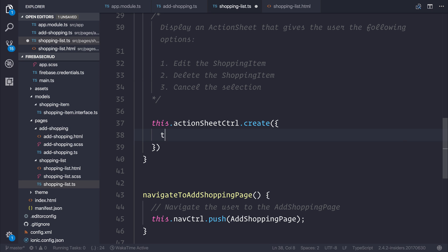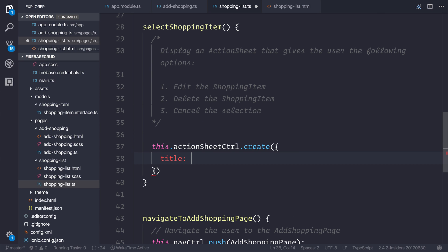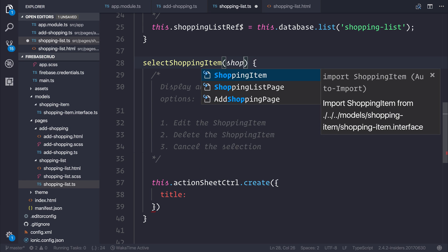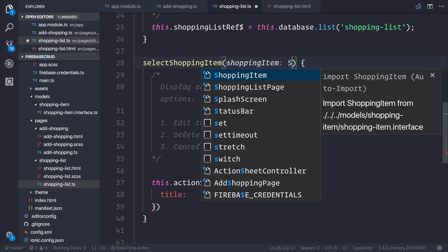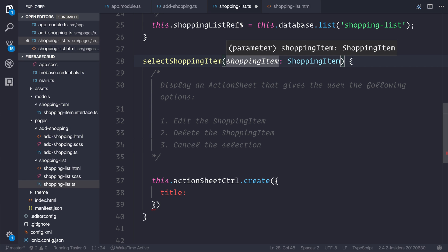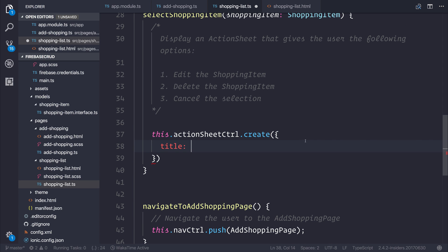We can first off show a title. The title for the action sheet should be equal to the shopping item that the user has selected. So in order to find out the shopping item that the user has selected, we need to pass in a shopping item of type shopping item. Now we have an appropriate reference. The title should be equal to, I'm going to be using backticks here. And a backtick allows us to use a template string.